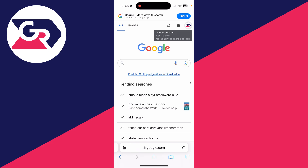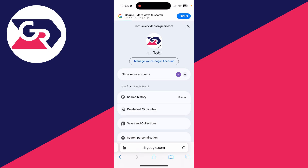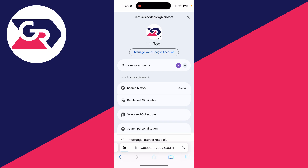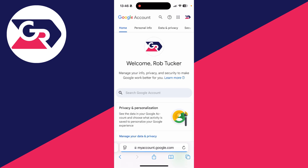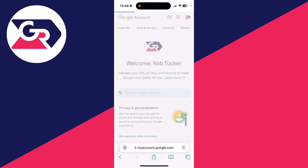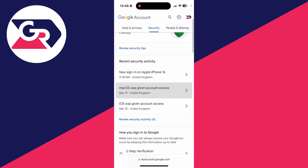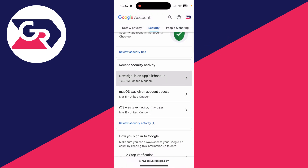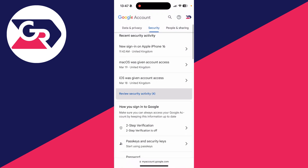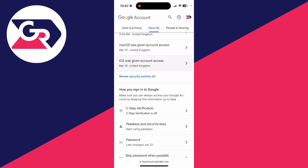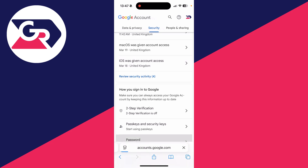To get started, come to google.com. Press your profile icon in the top right and press 'Manage your Google Account.' That will bring you to this page. At the top, scroll along and press 'Security.' On a computer you can tap it on the left. On this page, scroll down to the section 'How you sign into Google.'